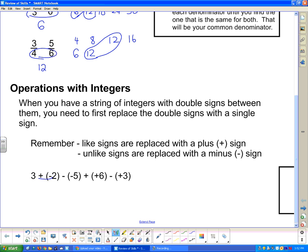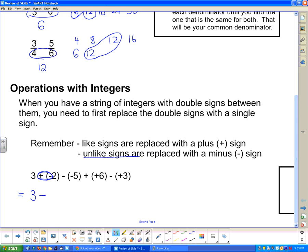Let's take a look at the string of integers we have here. We've got double signs that we need to get rid of. We're going to rewrite this, replacing those double signs with a single sign. Starting with 3 — this double sign here has a plus and a minus, so they're unlike signs. I'm going to replace it with a minus, because unlike signs are replaced with a minus sign.